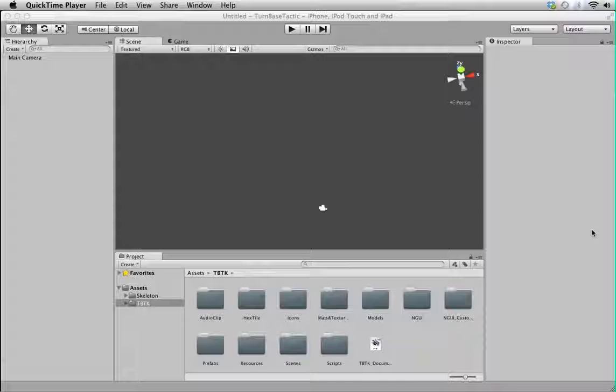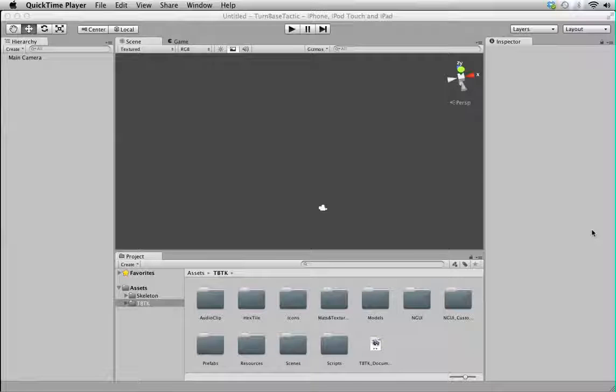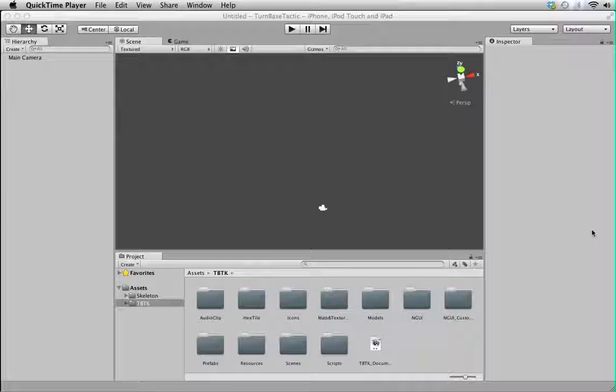Hello there. My name is Song. In this video, I'm going to give you a quick overview of Turnbase Toolkit.